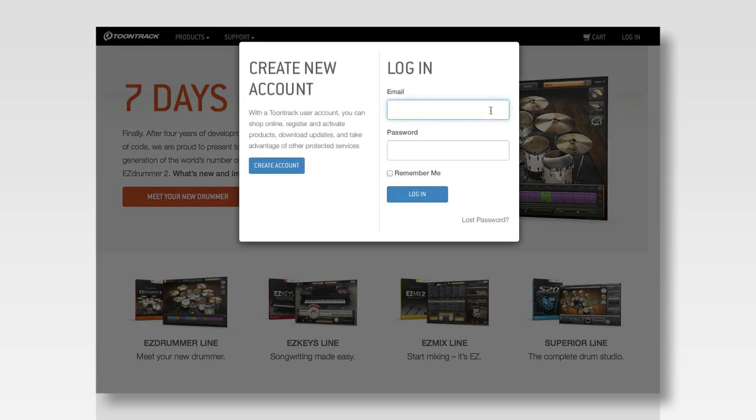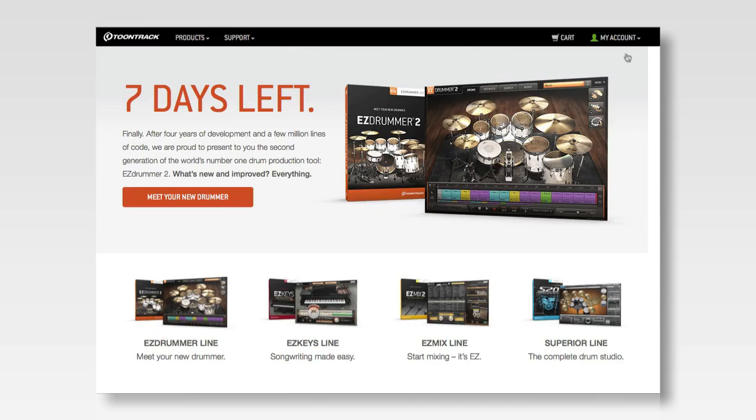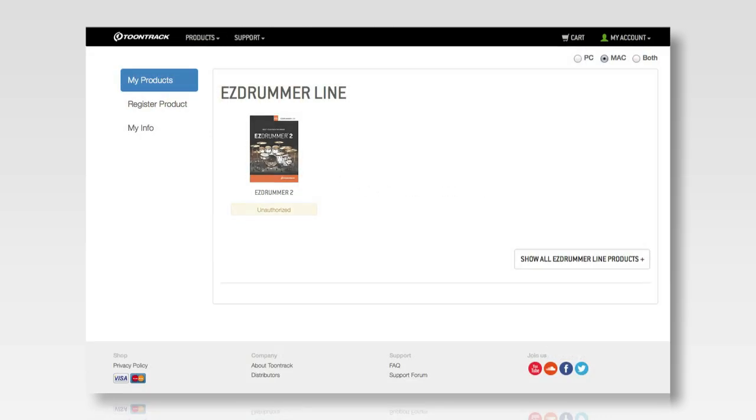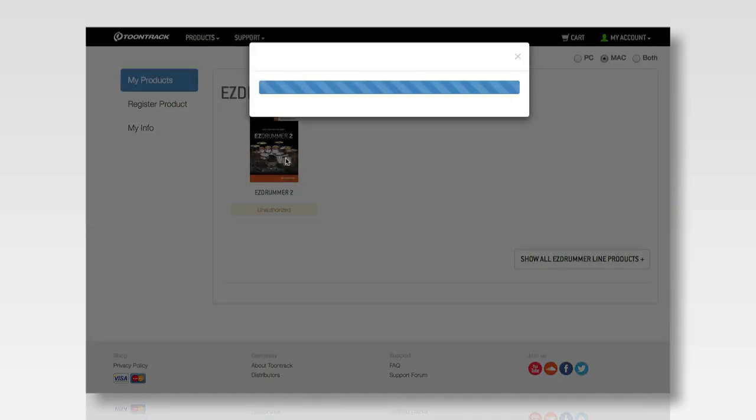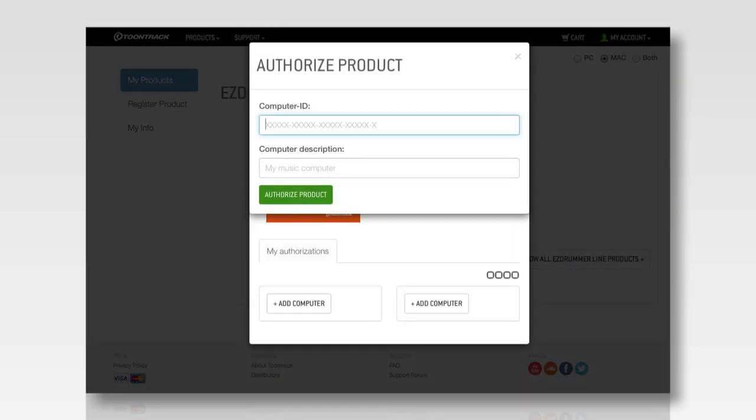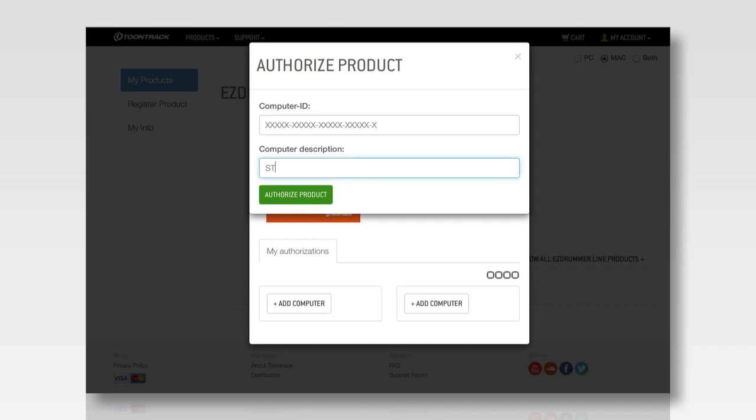Then access the internet from a different computer and log into your Toontrack.com account. Go to your list of products. Select EasyDrummer 2 and click Add Computer. Here you will be prompted to enter the computer ID that you previously wrote down. You will also need to enter a description of the computer on which you have installed your EasyDrummer 2. This can be any name or description that you choose, and it will help you keep track of your authorizations in the future.